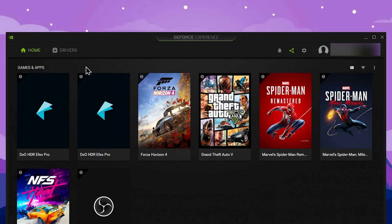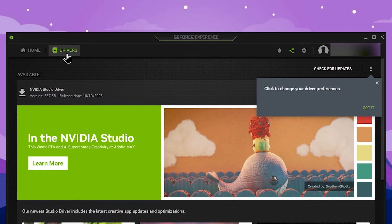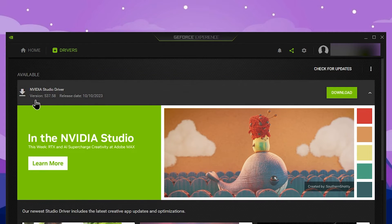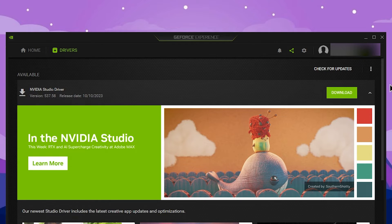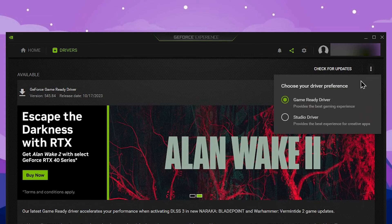You can update the driver via the Drivers section. Use the update option to check for the latest NVIDIA driver. Select your driver preference. There is the Game Ready Driver option, and the third option is the Studio Driver.